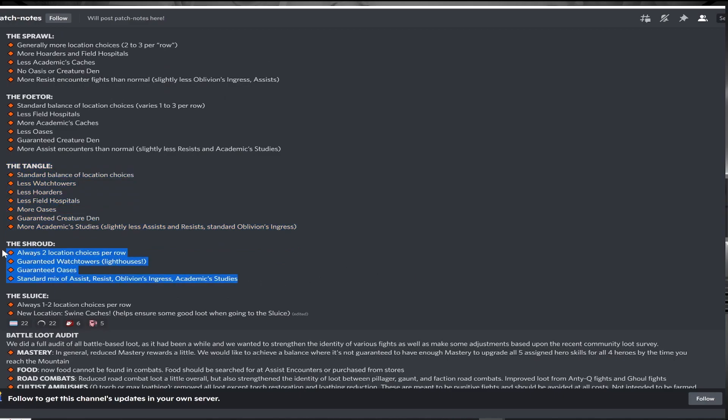And finally the shroud. Every path will have two choices, and watchtowers and oasis are now guaranteed, with everything else standard. This is a good buff for the shroud, although not enough for me to consider this region in a serious run. There's always a skip here because of the overall difficulty and the pitiful trophy rewards.